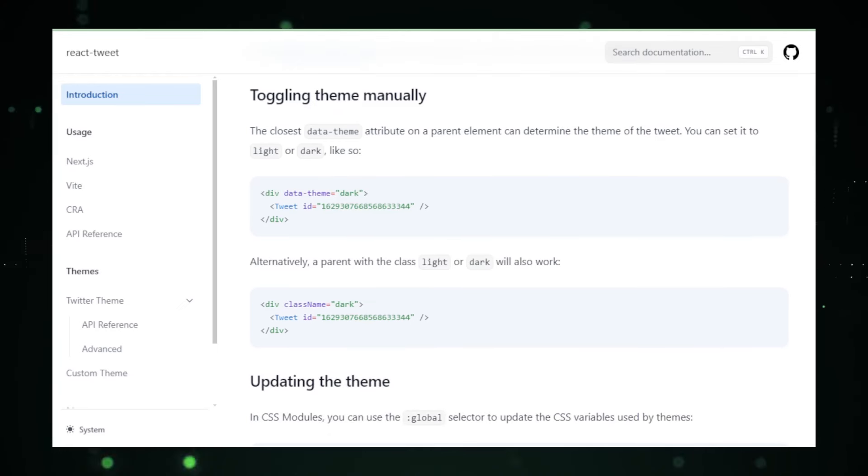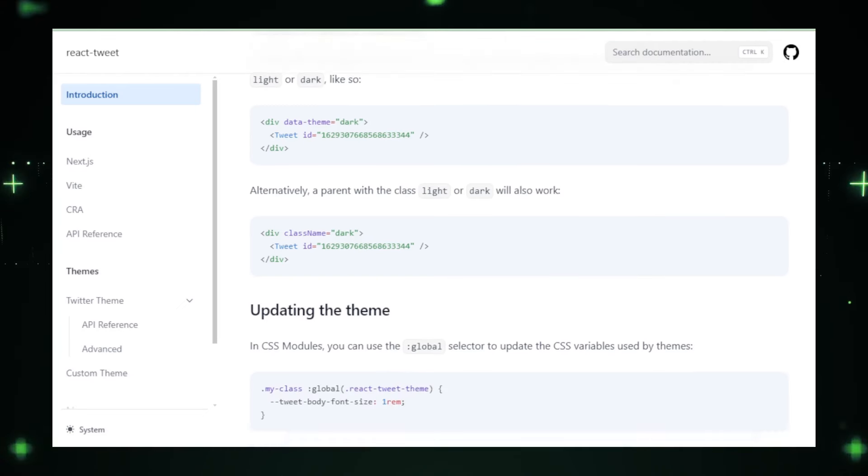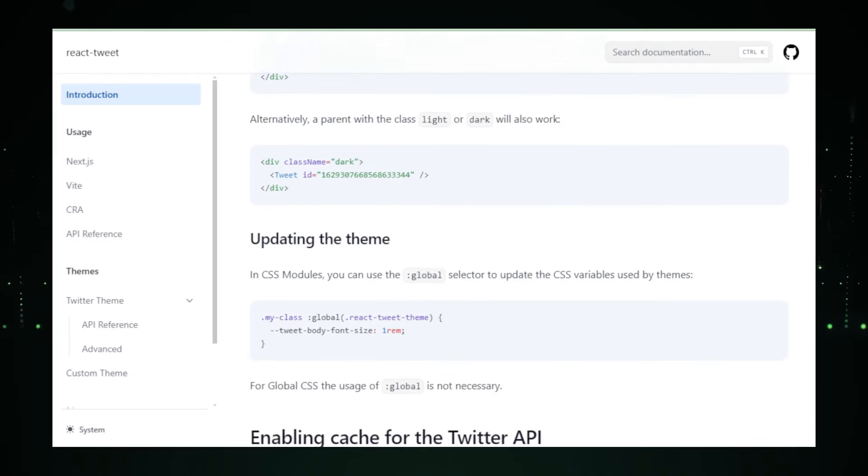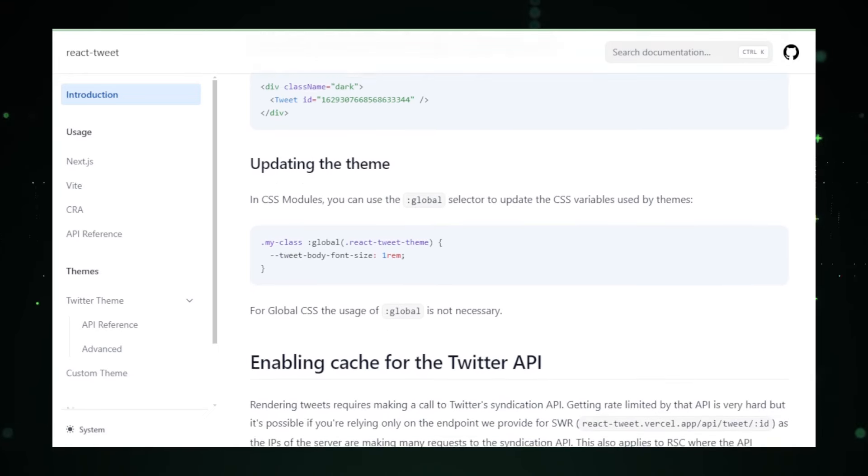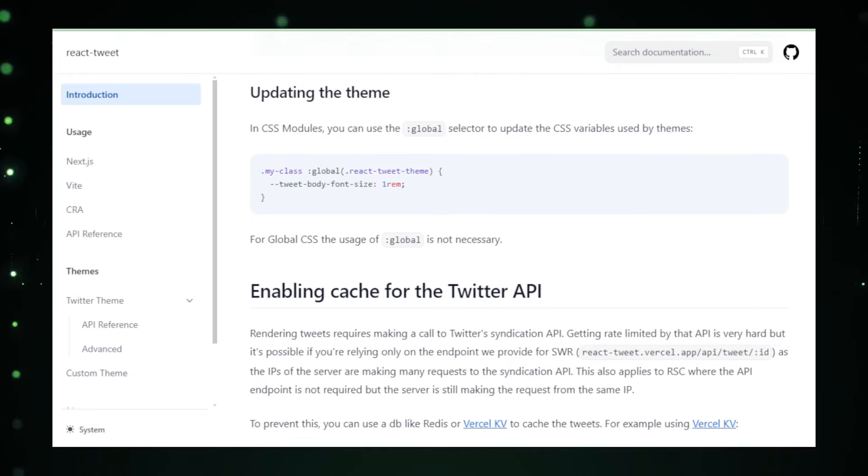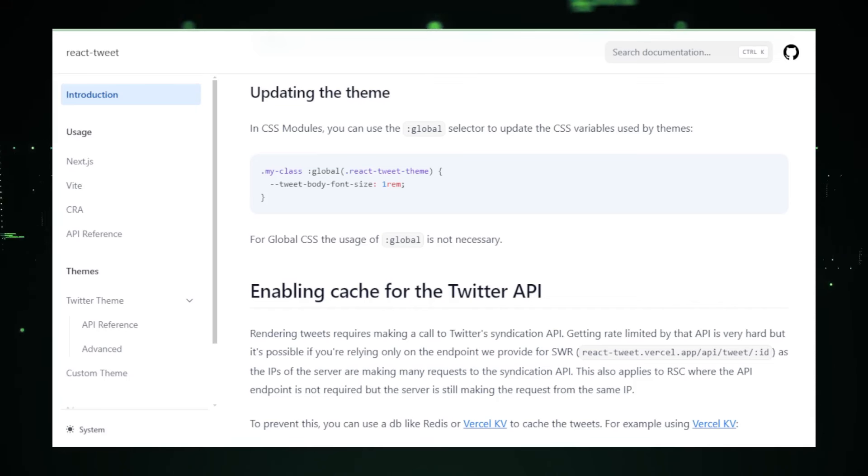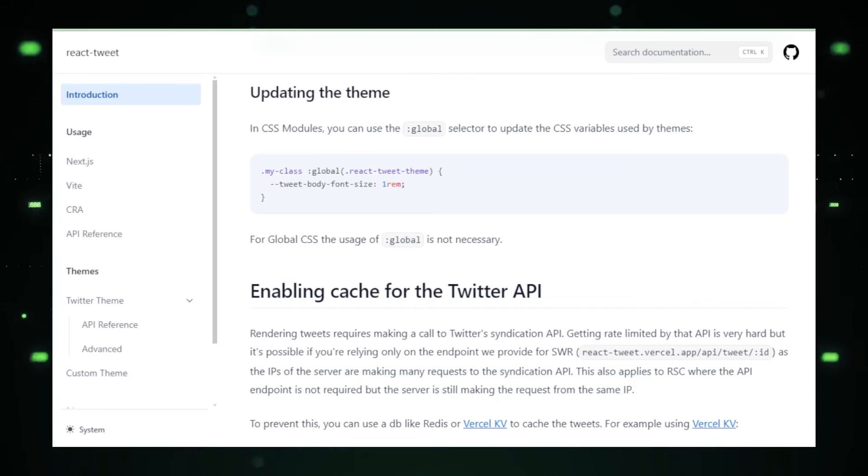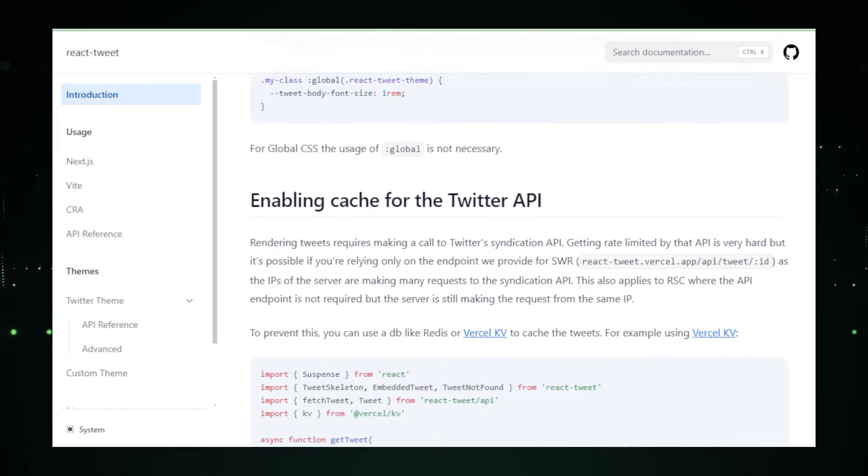The GitHub repository for React Tweet not only offers the source code, but also includes comprehensive documentation, example projects, and a community section where developers can discuss issues and share solutions. These resources are invaluable for both novice and experienced developers as they work to integrate Twitter functionality seamlessly into their React applications.